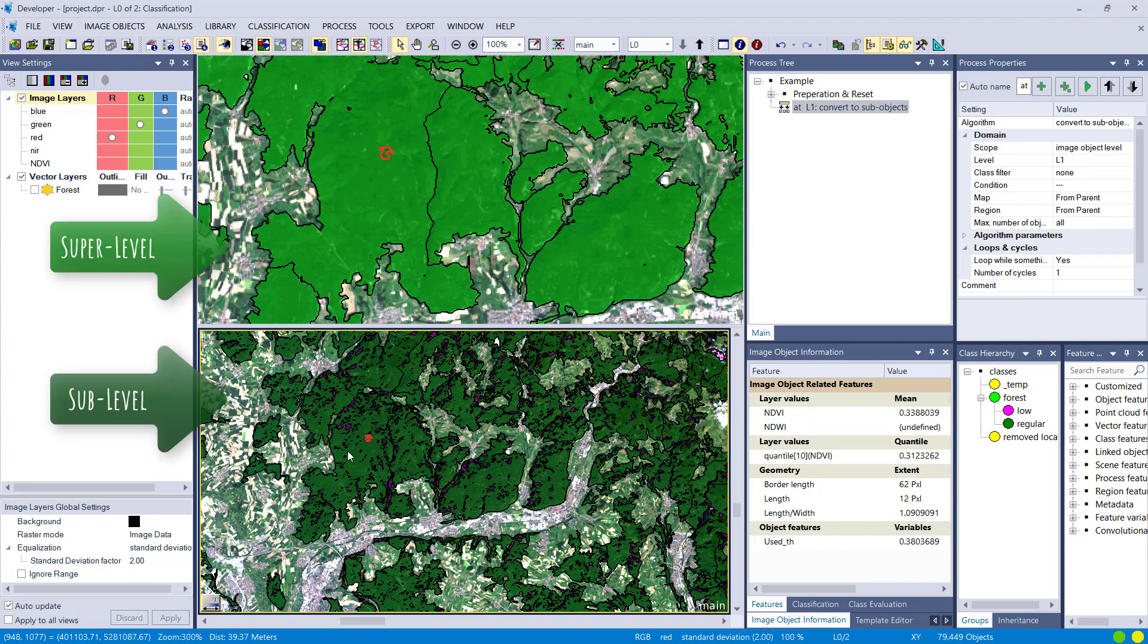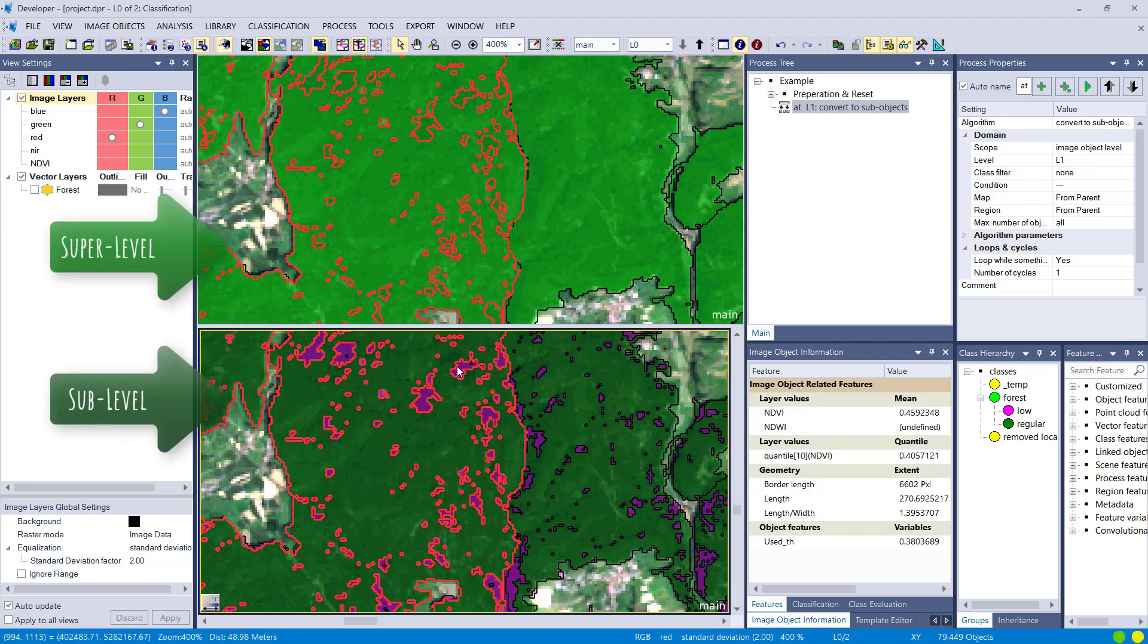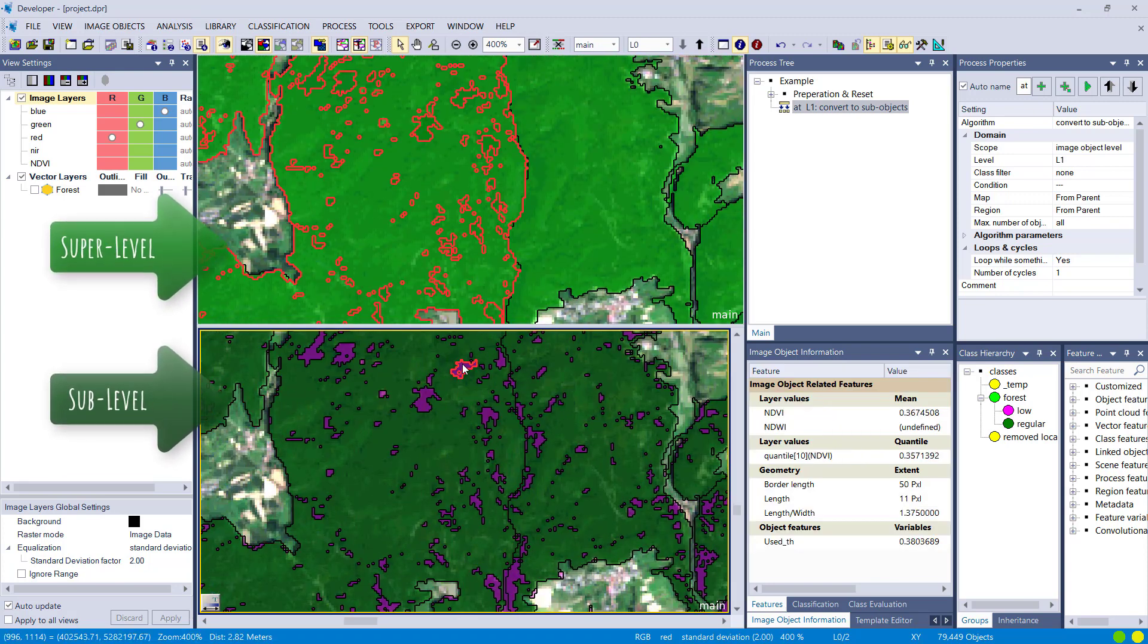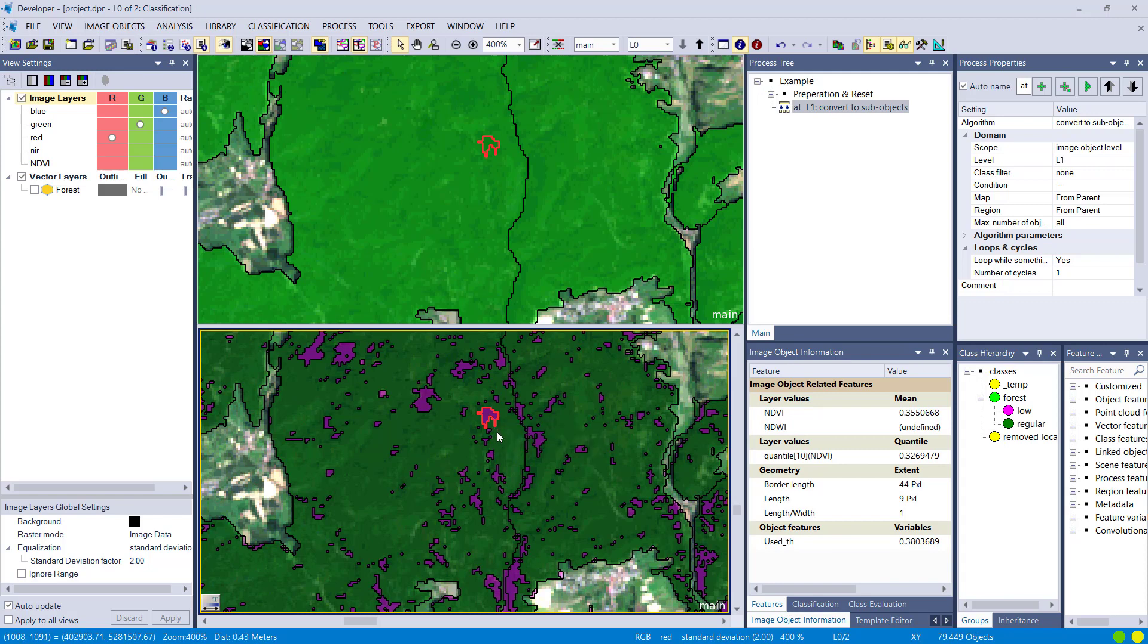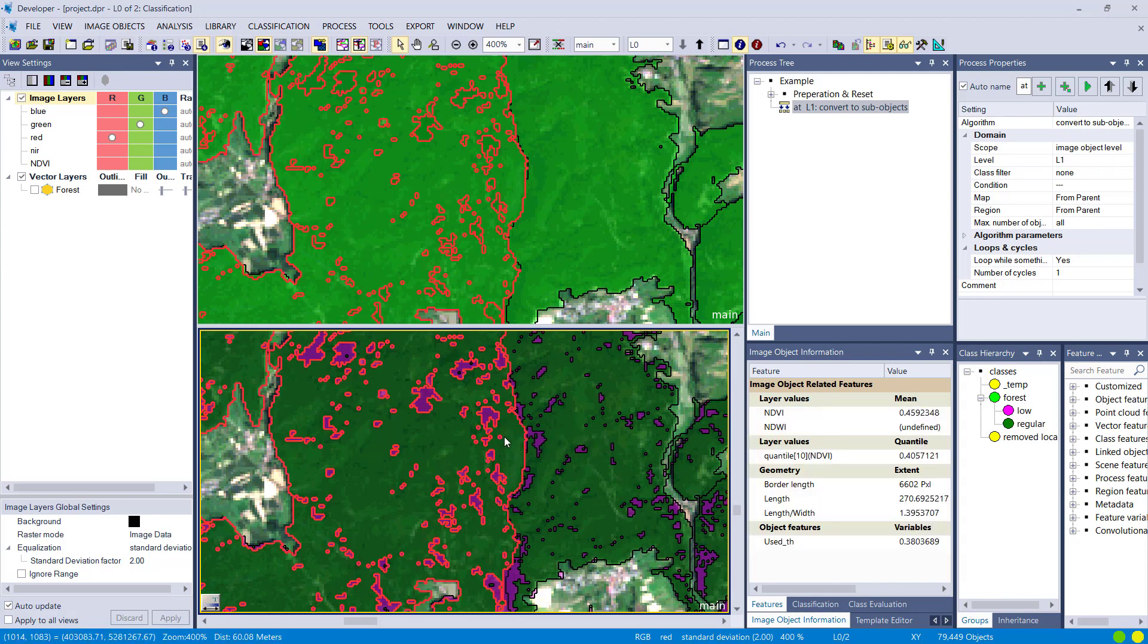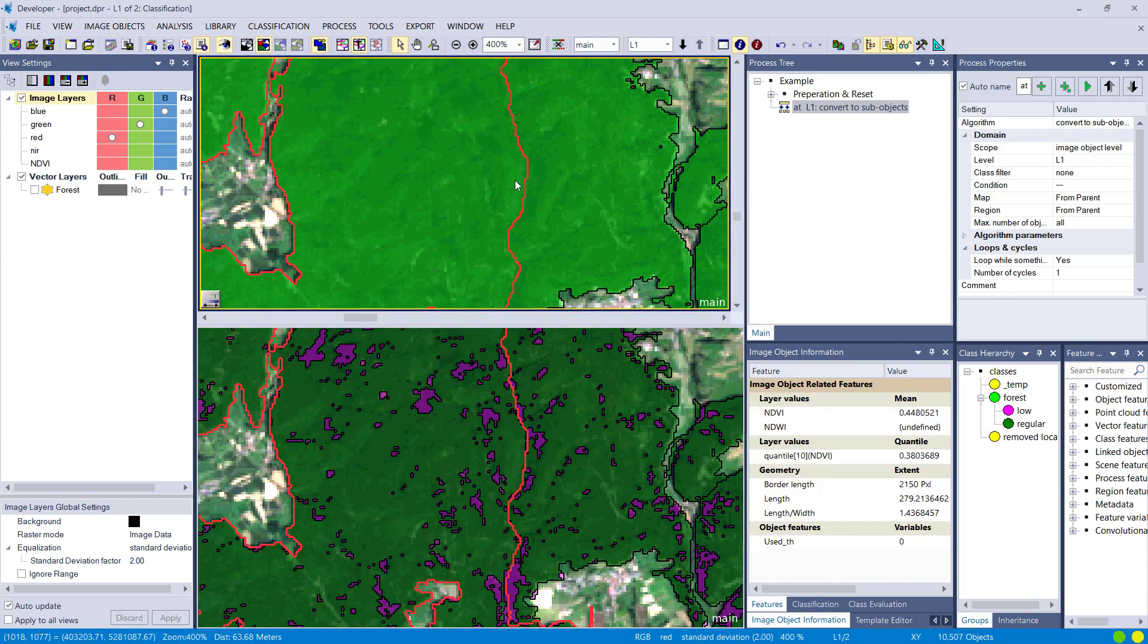So we have two levels and you see on level 1 depicted on the top pane you have the outline of the whole forest, and on the sub-level you have a finer classification.